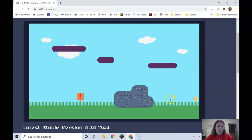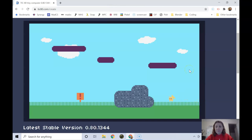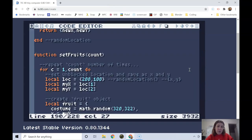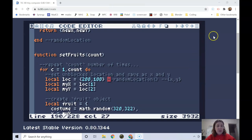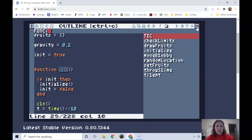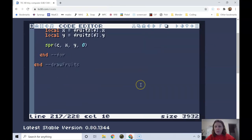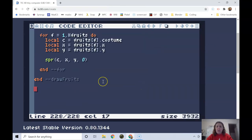Right now nothing happens when I run through the fruit because I haven't told the code to do anything. So now I'm ready to write my collision function. I'm going to go to the last function that I wrote which is draw fruits.